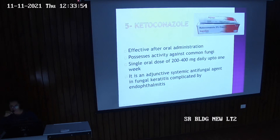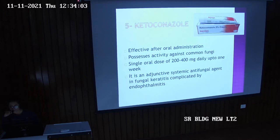Then ketoconazole. Effective after oral administration. Possesses activity against common fungi. Single oral dose of 200 to 400 mg daily up to 1 week. It is an adjunctive systemic antifungal agent in fungal keratitis complicated by endophthalmitis.